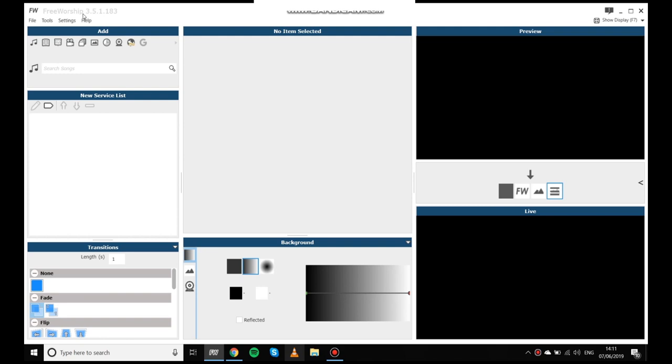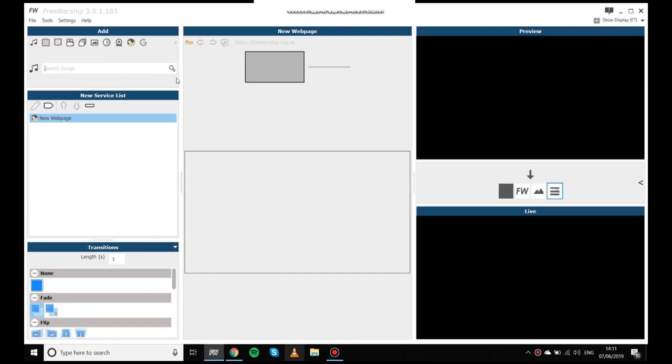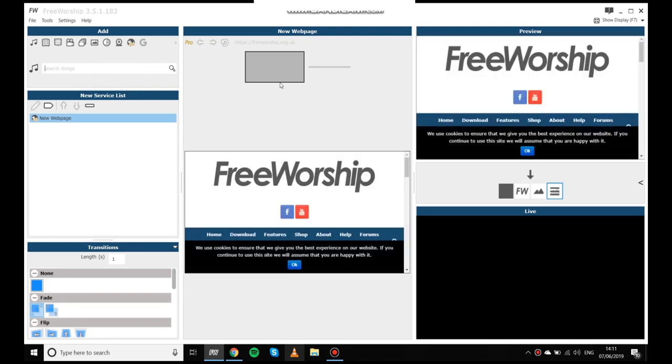As you can see I'm using the normal version of free worship which is illustrated by the fact there's no pro after the word free worship up here. And also the pro feature, the web page for example here, is greyed out so I can't use it.